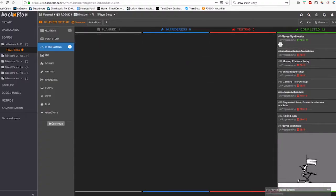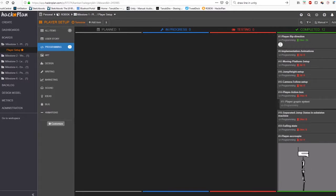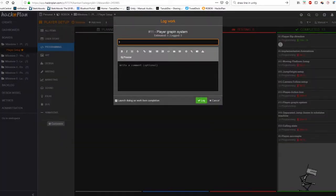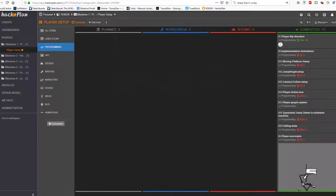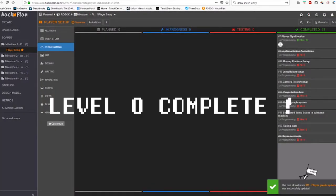Now that the input system and the grappling hook are all set and ready to use in my game, it officially means I'm done with the first milestone. Yes! So now, I can move on to the second milestone,